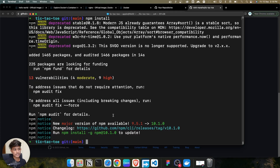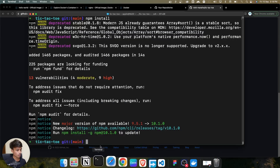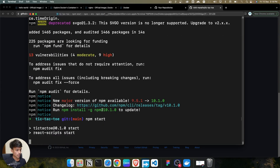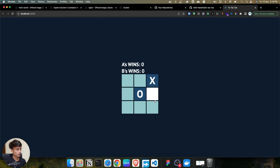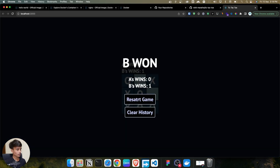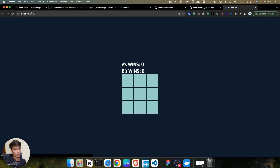We have successfully installed all the dependencies. Now to run the application I'll use npm start. As you can see, the React tic-tac-toe application has successfully started. We first cloned the repo, then used npm install to install all dependencies, and then used npm start to start the server. As you can see, it's running on port 3000 and the application is working fine.